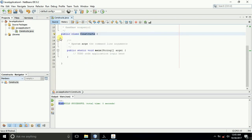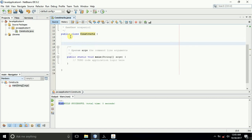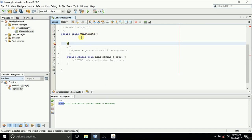Now that we have a class called Constructs, we want to create a constructor. Remember, constructors are always present in any Java application whether you create them or not. If the Java Virtual Machine does not find any constructor, it creates a default constructor for the class. We will create one, and I'll show you two types of constructors and introduce you to objects in Java.